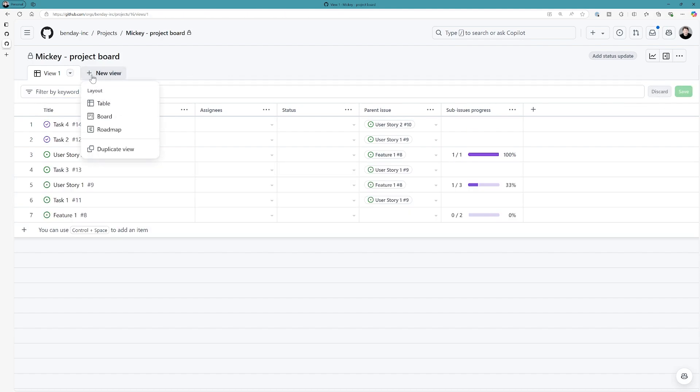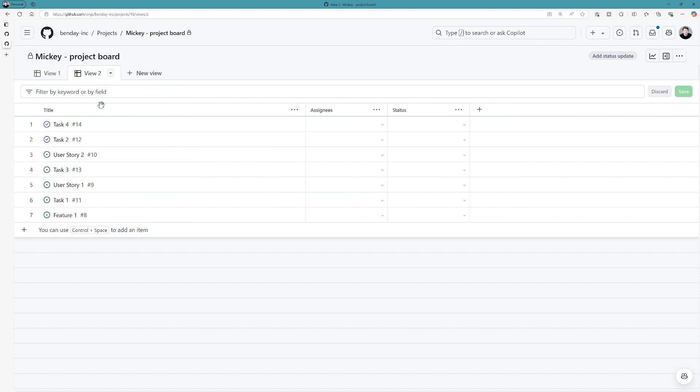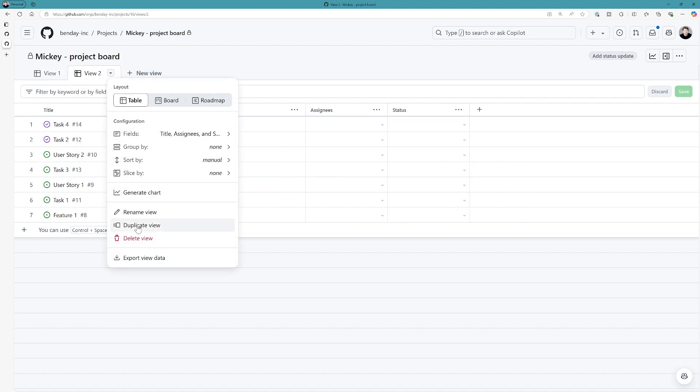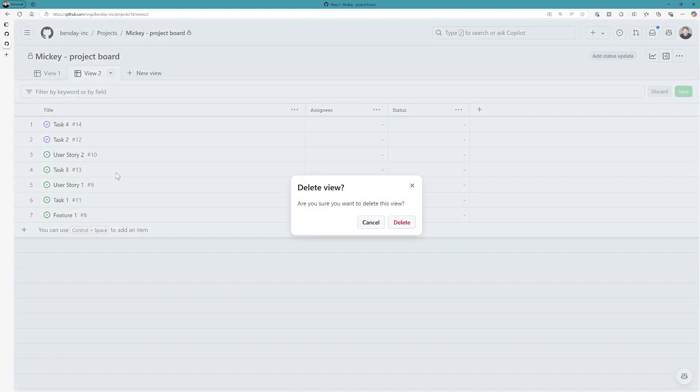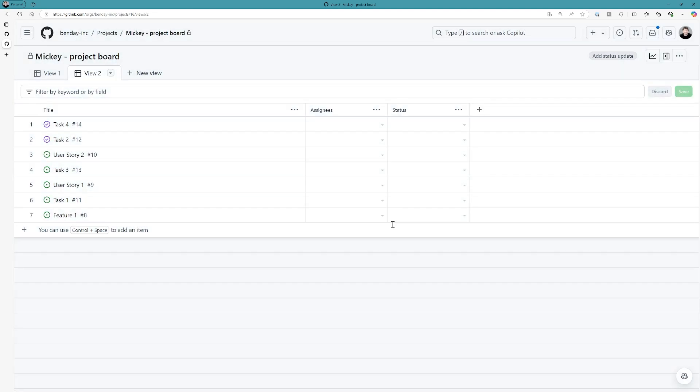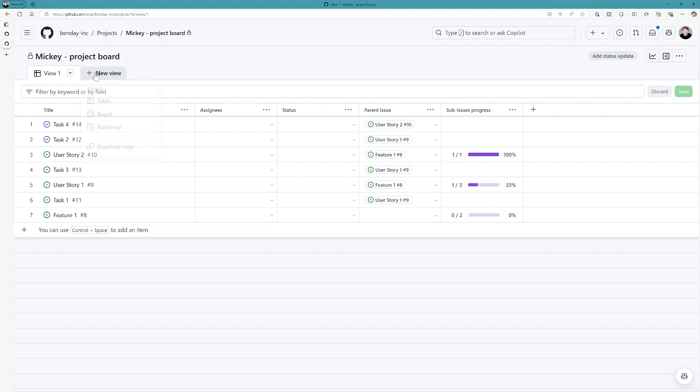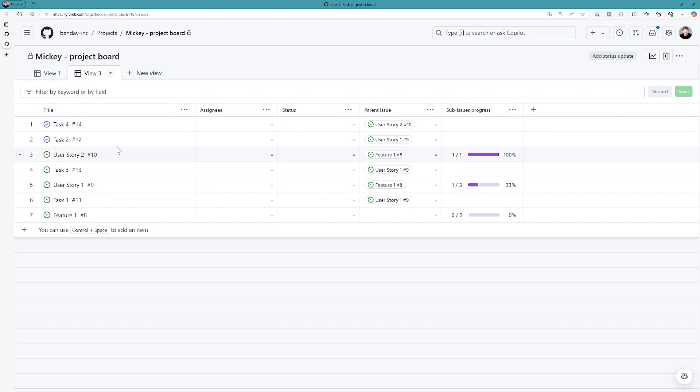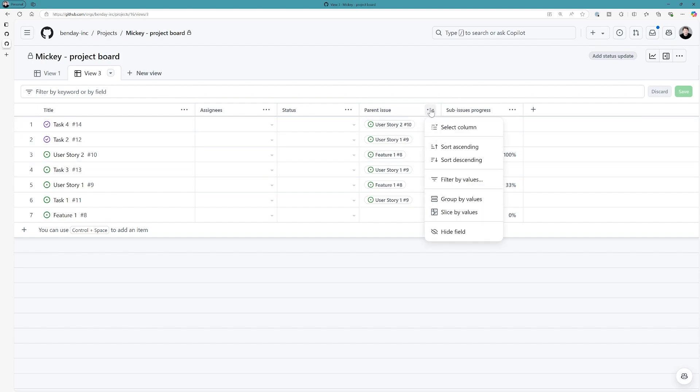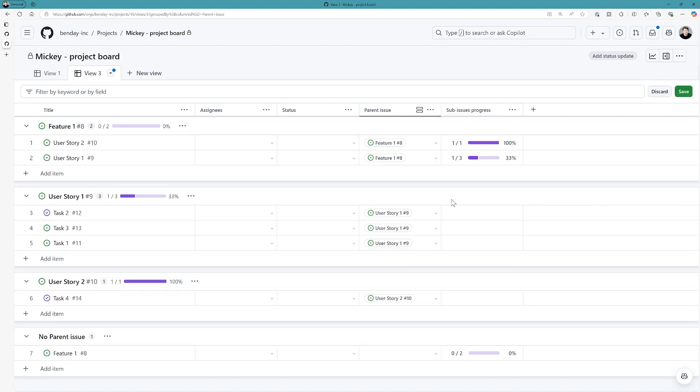Actually, let me try that again. I'm going to create a new view, and I'm going to duplicate this current view so that it has all of these different fields that I've already added. Now, I can do something like maybe group by parent. And now, I can see for each parent information around its children.